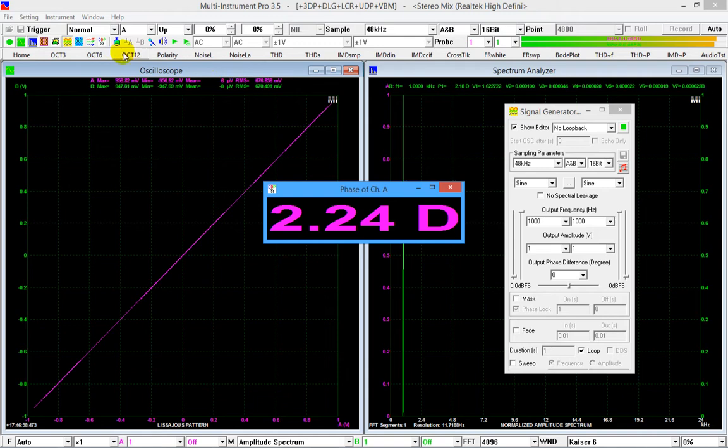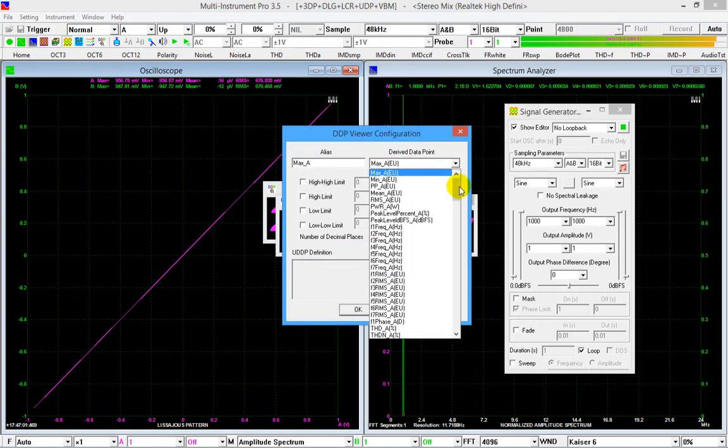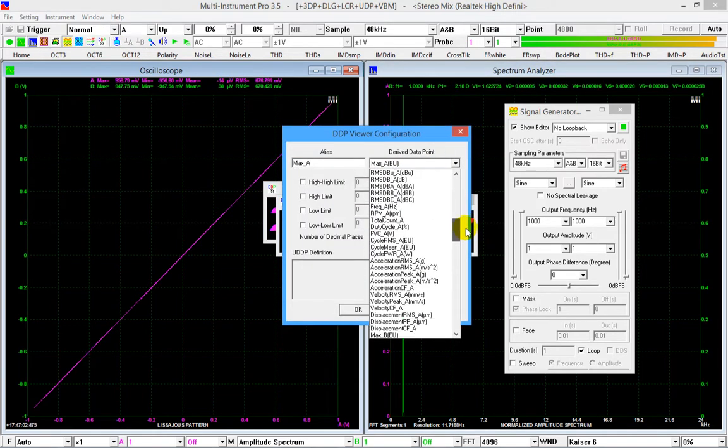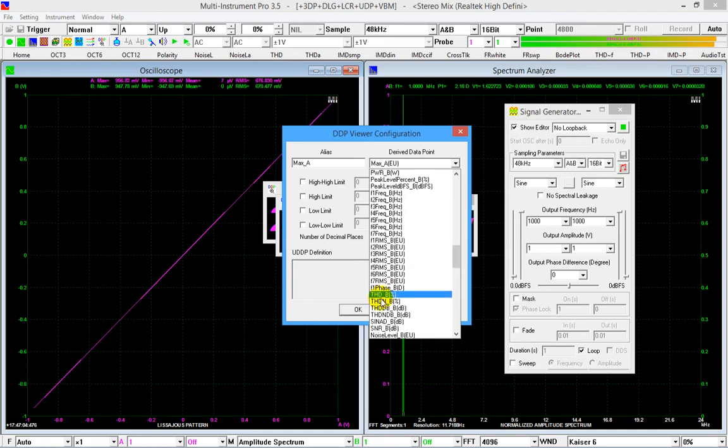Click the DDP viewer button again, in the derived data point selection box, select F1 phase underscore B.